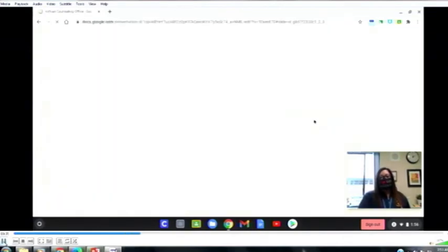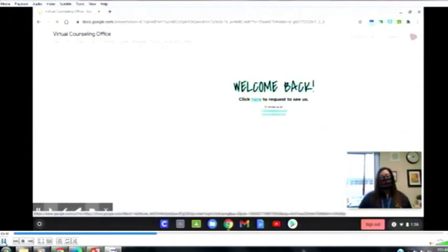That will open up our virtual counseling office, and you can click on all of these little pictures — they will take you to really cool links. Some are brain breaks, some are resources. I'll let you guys explore that on your own, and then I'm going to let Mrs. Zunino pop in to explain to you how to request to see us through our virtual counseling office.